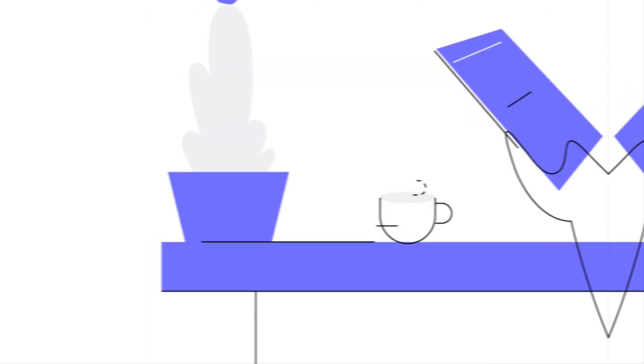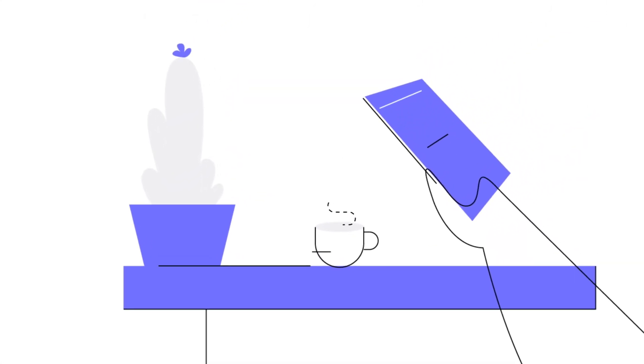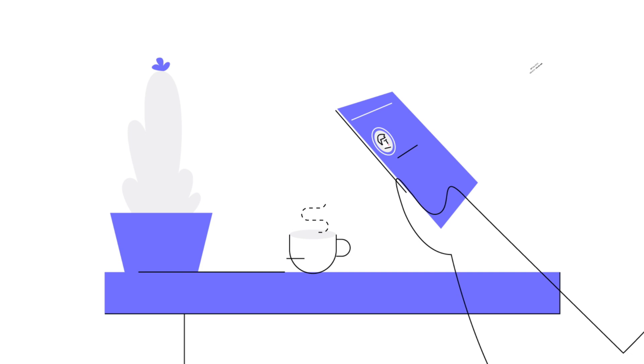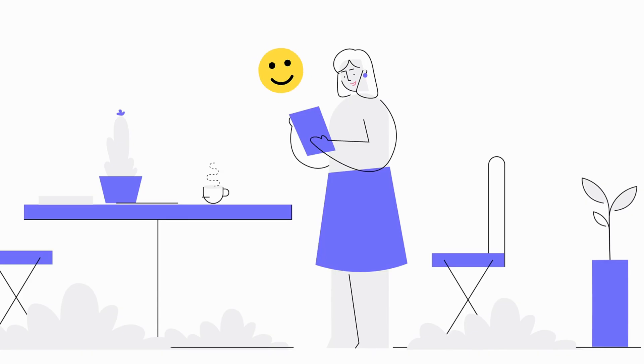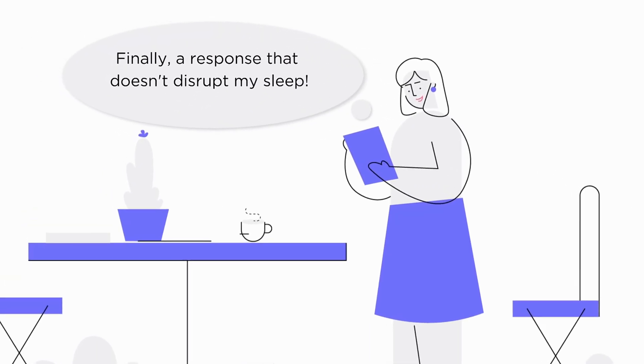The next day, Sarah receives the response at a reasonable hour and a smile lights up her face. Finally, a response that doesn't disrupt my sleep!